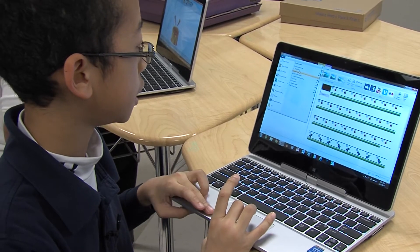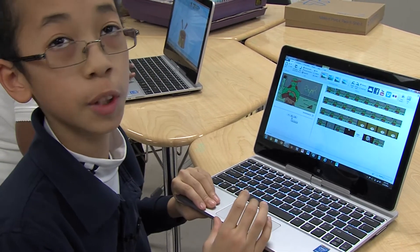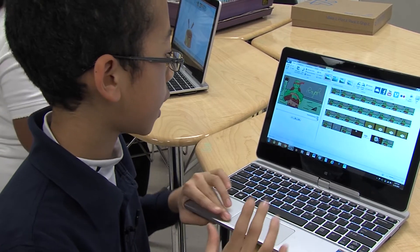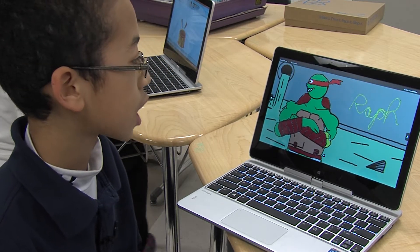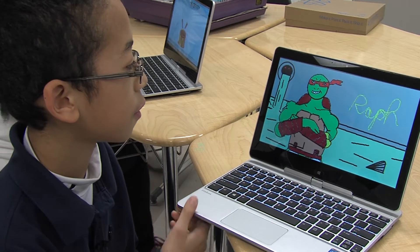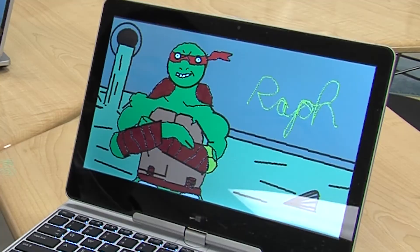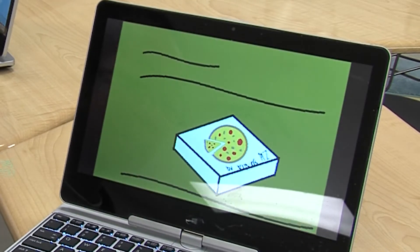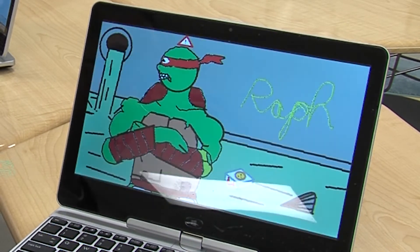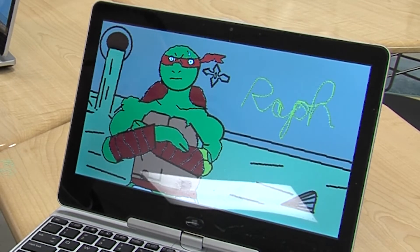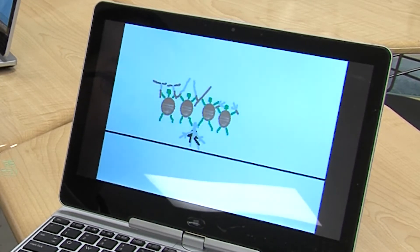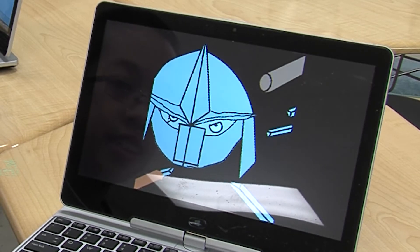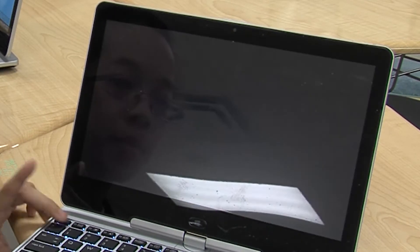We also did Ninja Turtles last month and we're still working on it a little bit. We didn't actually have any sound for that, so we just stuck with the regular Ninja Turtles stuff. I made this — he's almost staring, he came to his face, and it's actually pizza. And then later he's surprised, there's a ninja star, and then Shredder. And that's the end of my turtle movie.